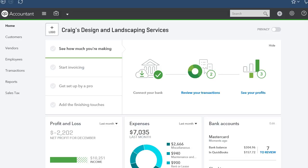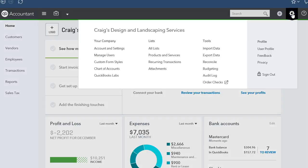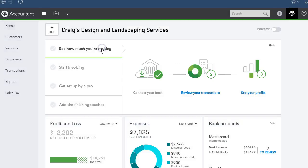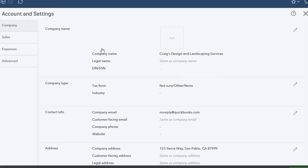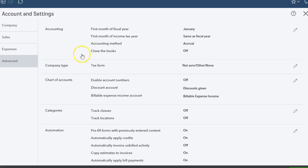Let's do QuickBooks Online first. In order to password protect your data, you need to go to the gear icon, go to Accounts and Settings, and then under the Advanced tab, you'll be able to see where it says Close the Books.